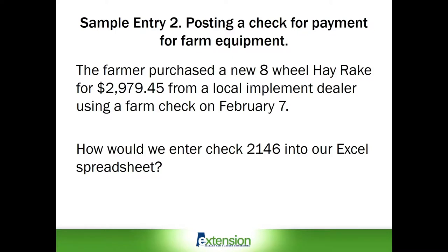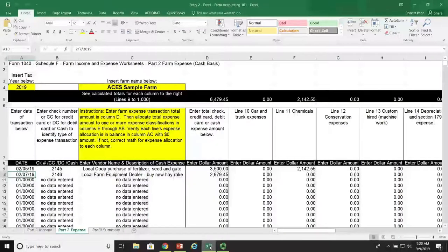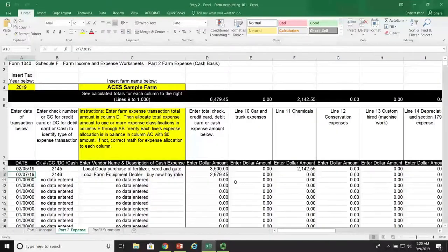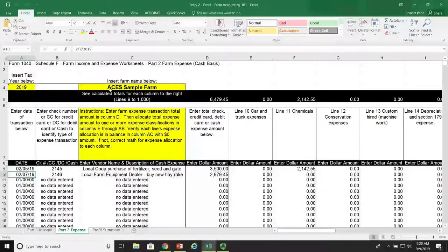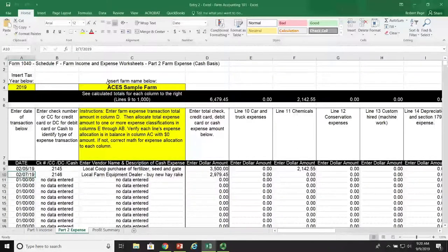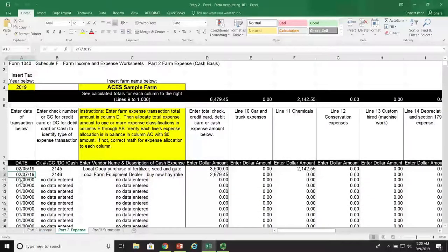We will switch our view over from the PowerPoint screen to the Excel spreadsheet. Here's our Excel spreadsheet. You'll notice we're working on tax year 2019. The name of our farm is the ACES Sample Farm, and today's date for this particular check is February 7th, 2019.